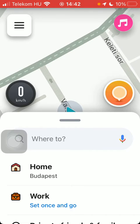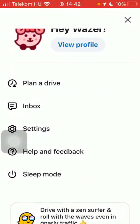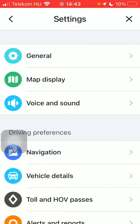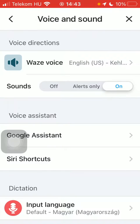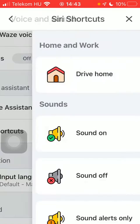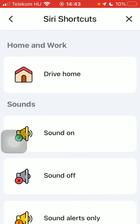First of all, open the app on your phone, tap on the menu icon and tap on settings, click on voice and sound at the top, scroll down to the voice assistant section in the middle of the page and click on Siri shortcuts.